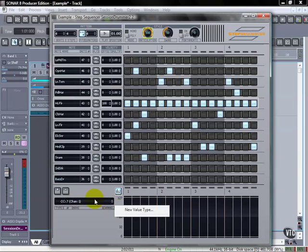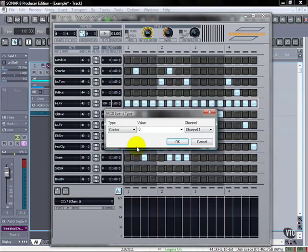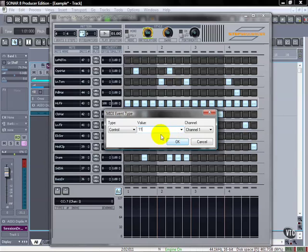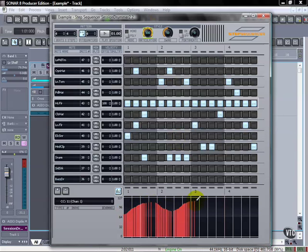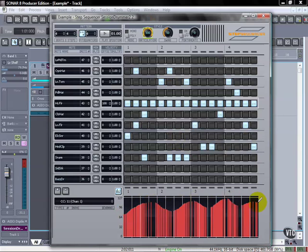In this case, I'm going to click on this and it's going to say new value type, because I don't have anything entered into there yet. I'm going to go to continuous control 11, which is an expression control. And now I can draw things in. You'll hear this when I push play.